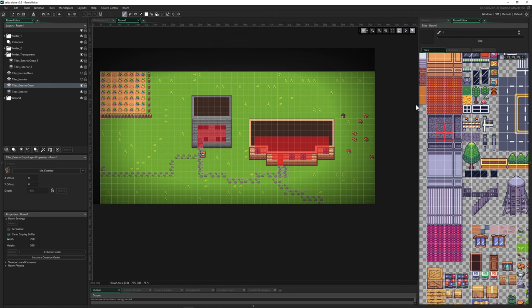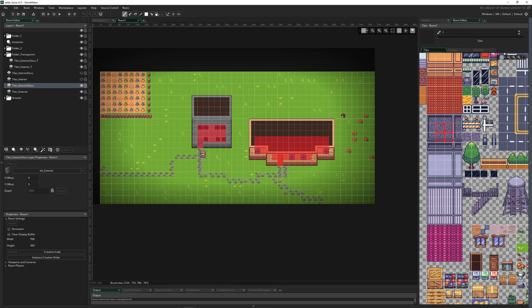You can go even fancier with shaders or surfaces for transparencies, but let's keep it the easy way as shown here. That's it from my side — see you in the next one, bye bye!